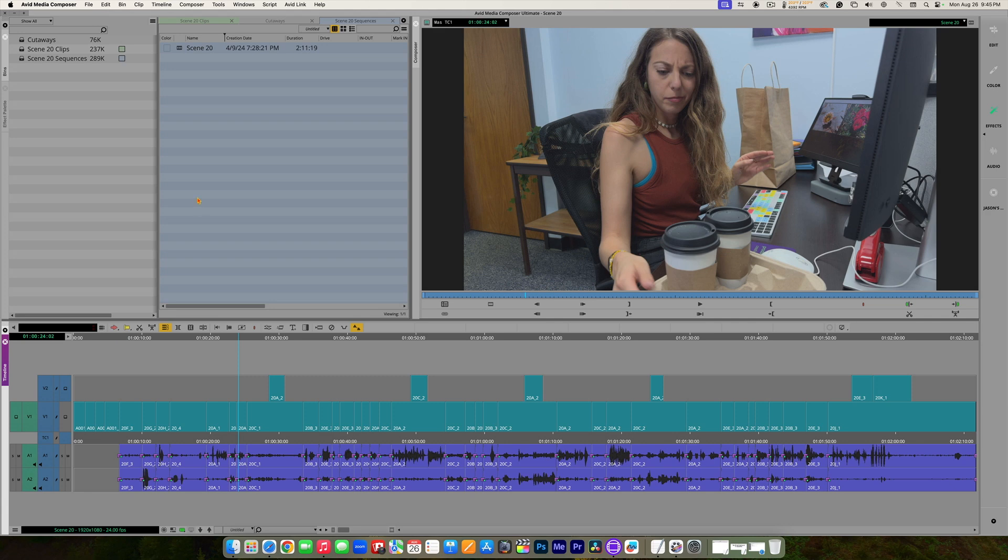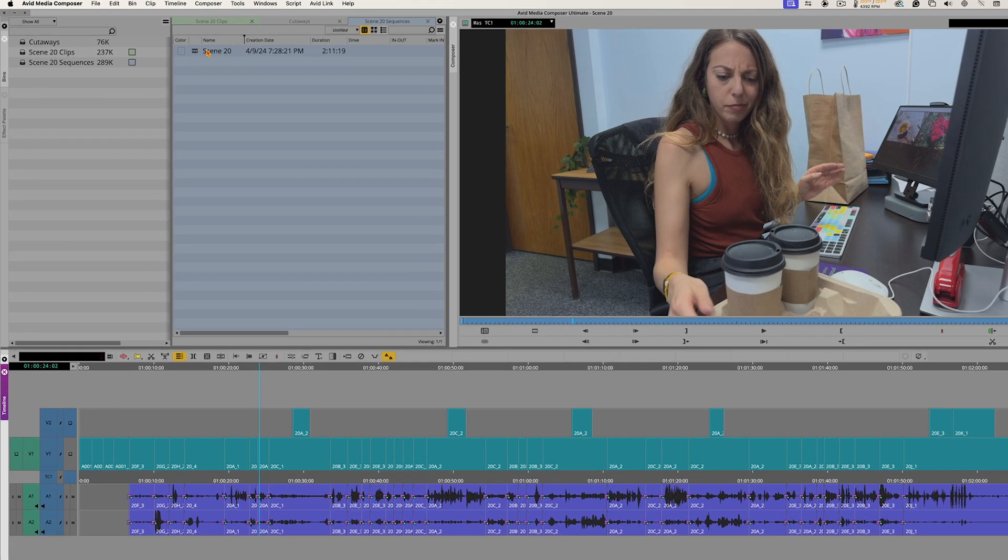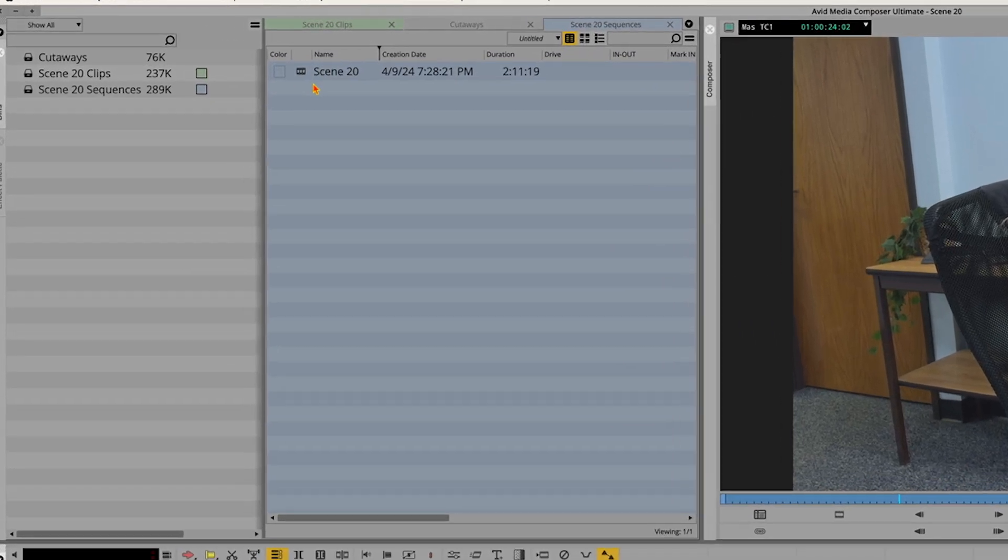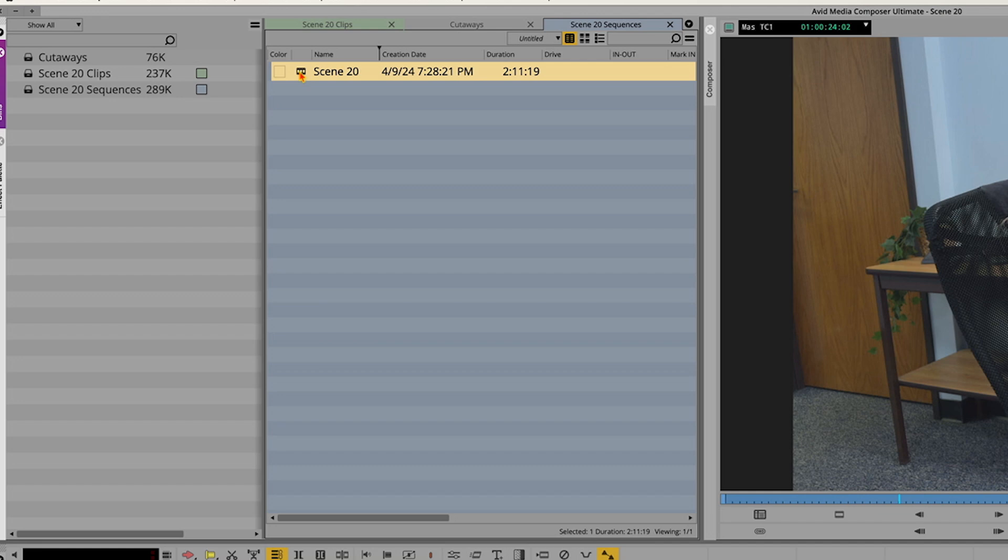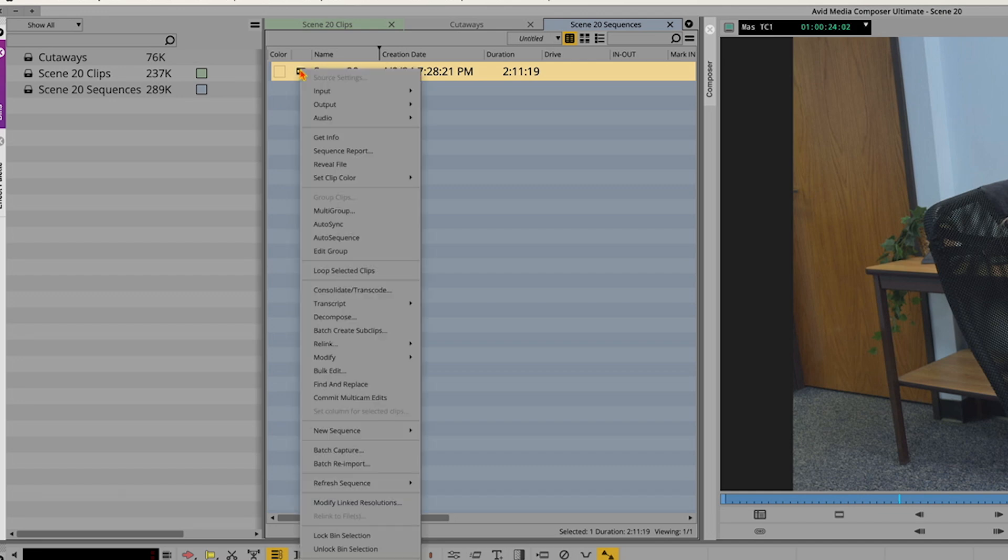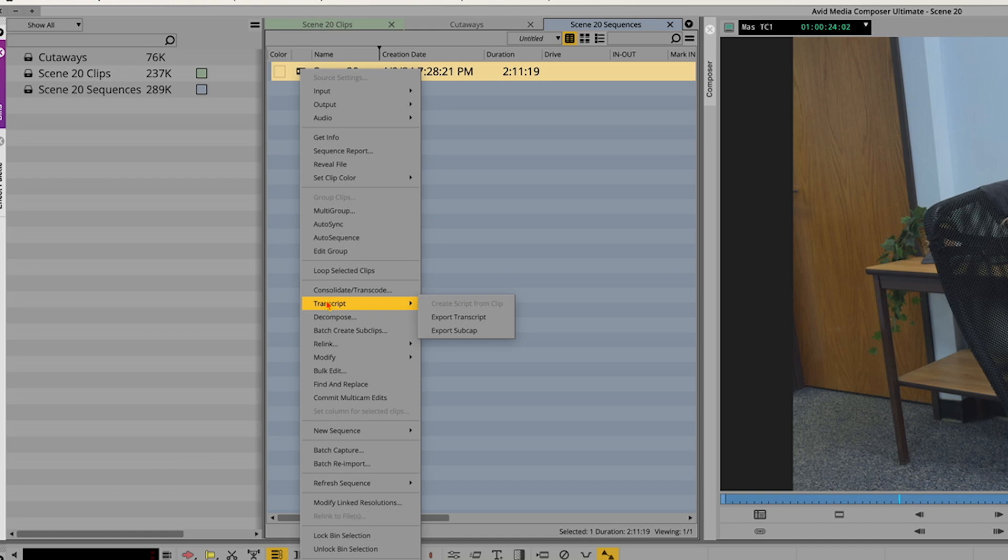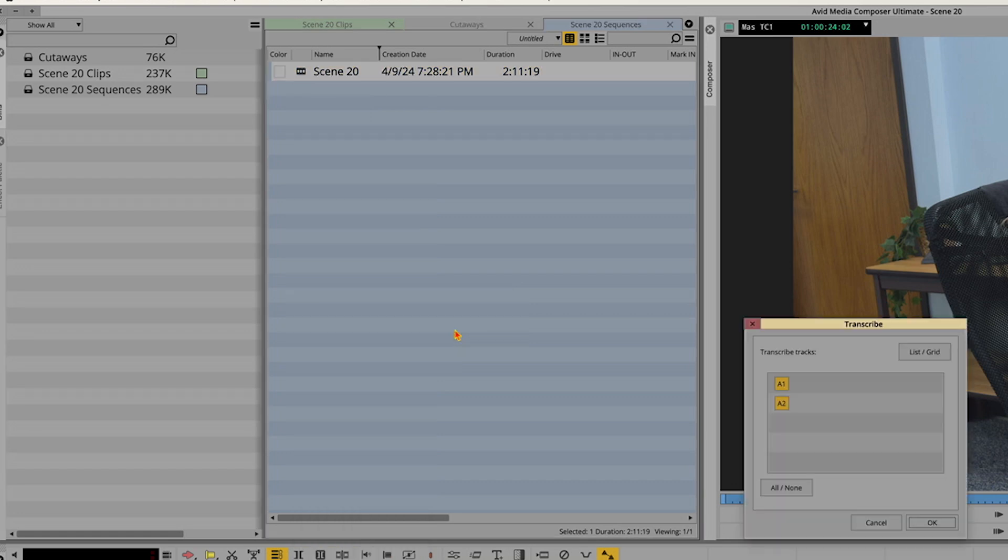Okay, so here is my sequence up here in my scene 20 sequences bin. So this is scene 20. And I want to export a transcript from this. So I'm just going to right-click on the sequence in the bin. We're going to go down to transcript, and we're going to choose export subcap.